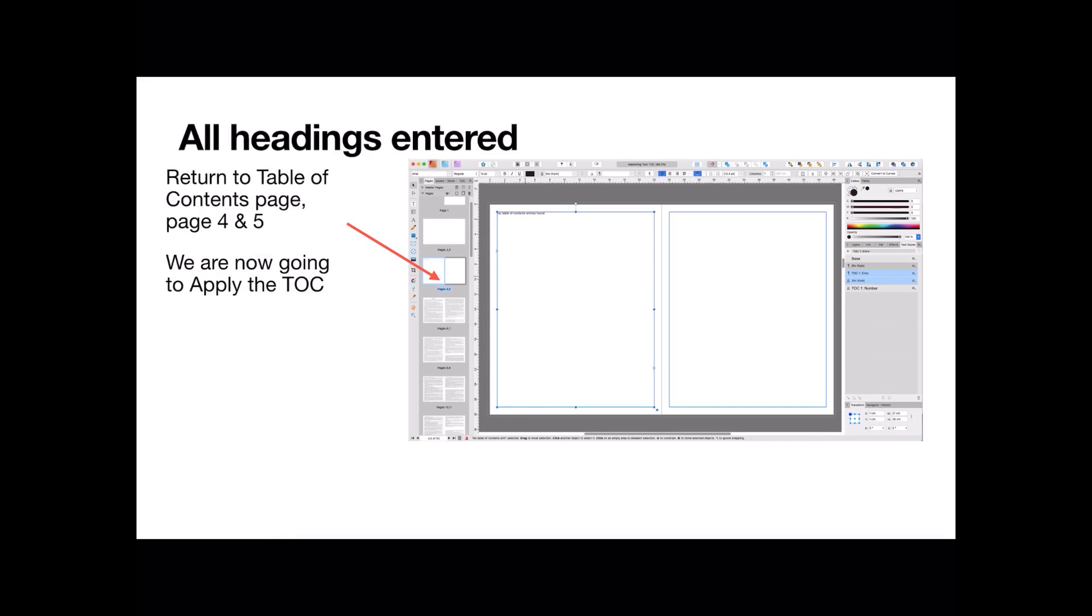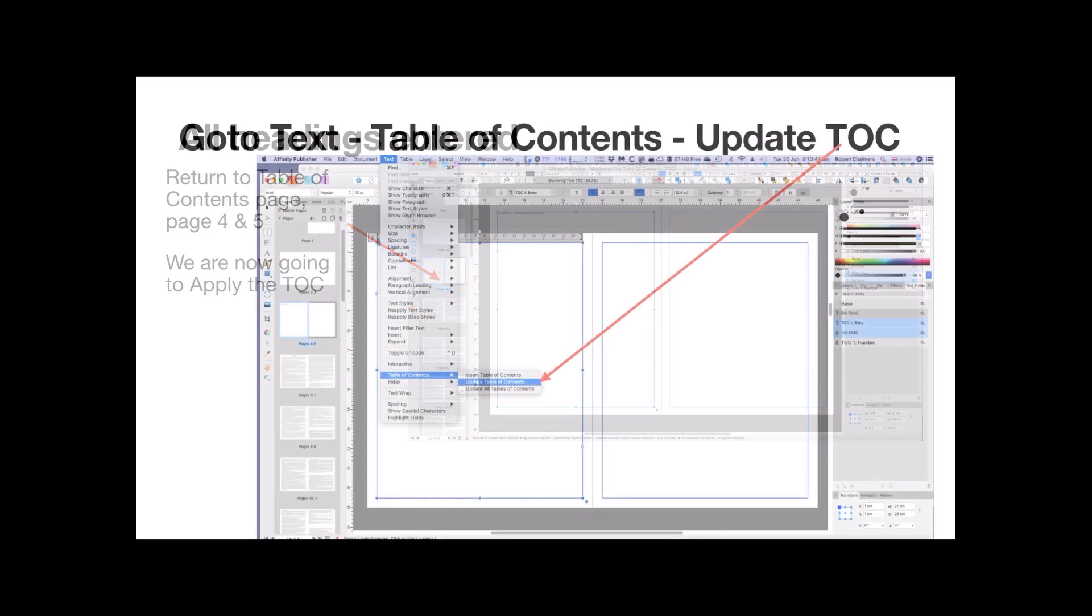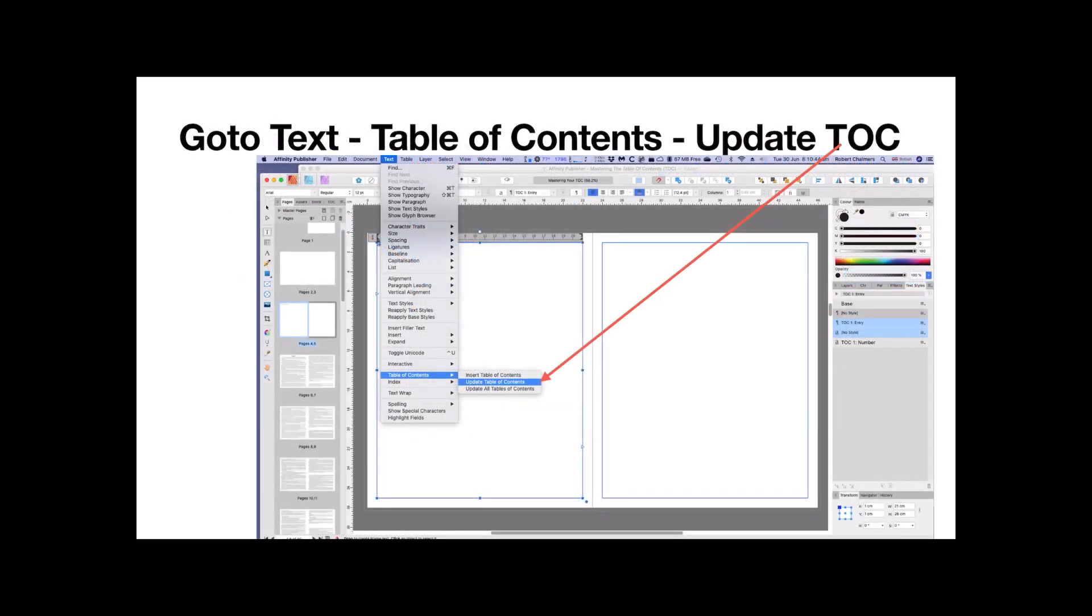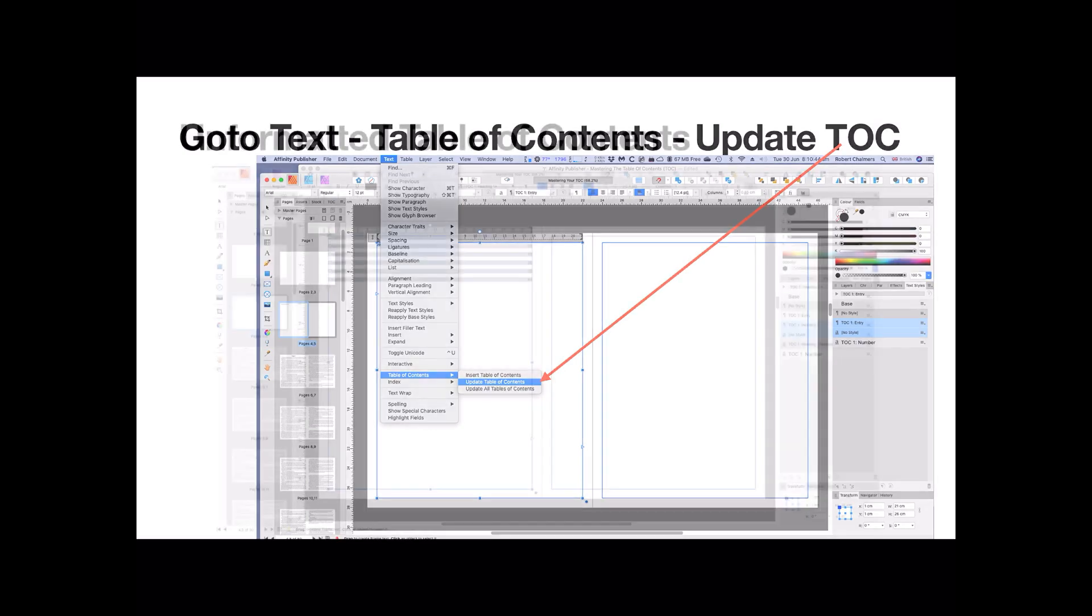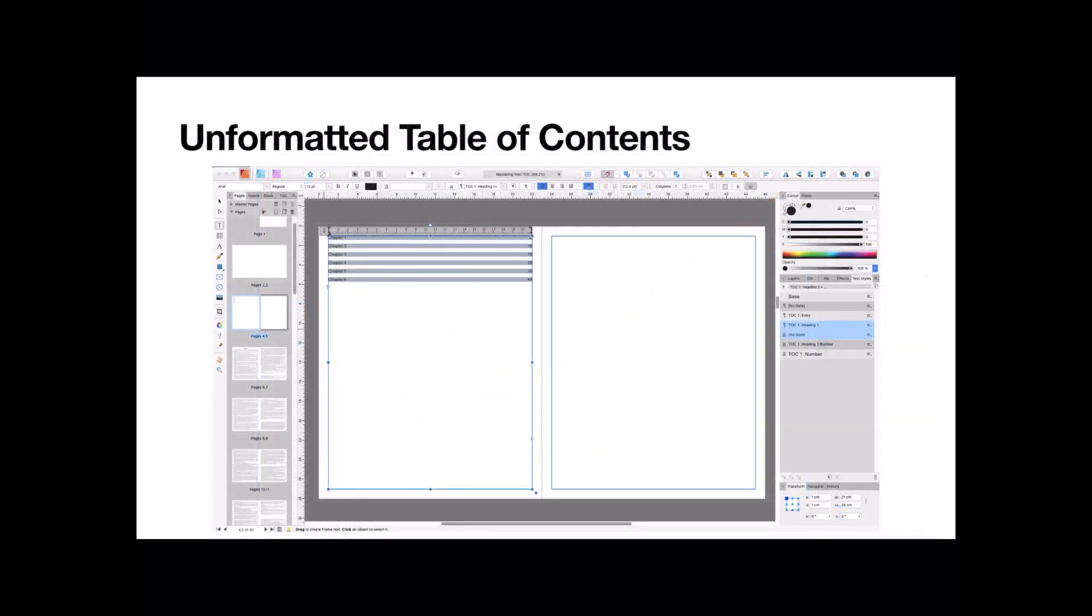So we're back on page 4 and 5. You can see that little marker there. No entries found yet, because it doesn't know they're there yet. You haven't told it that those headings are there. Now, go to text in the menu bar. Table of contents and Update table of contents. As soon as you click on that, presto.